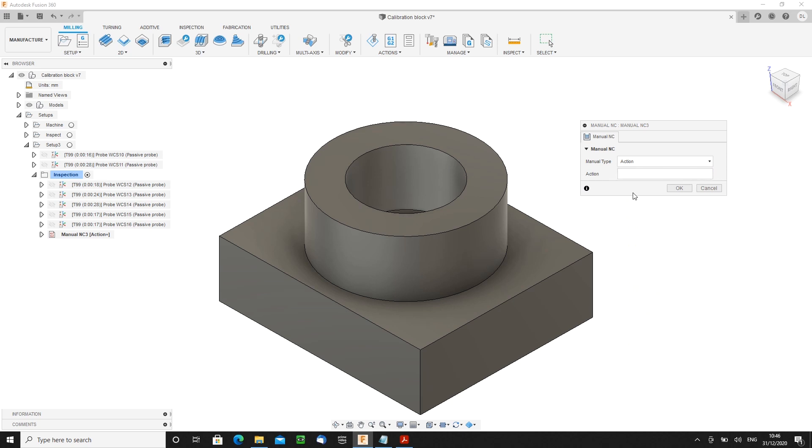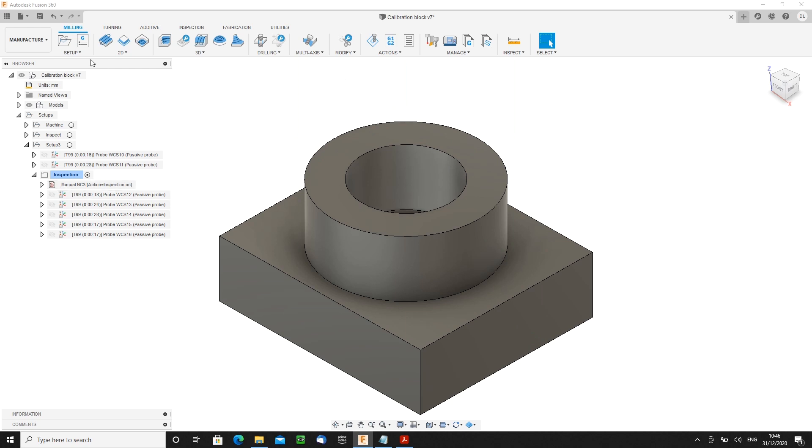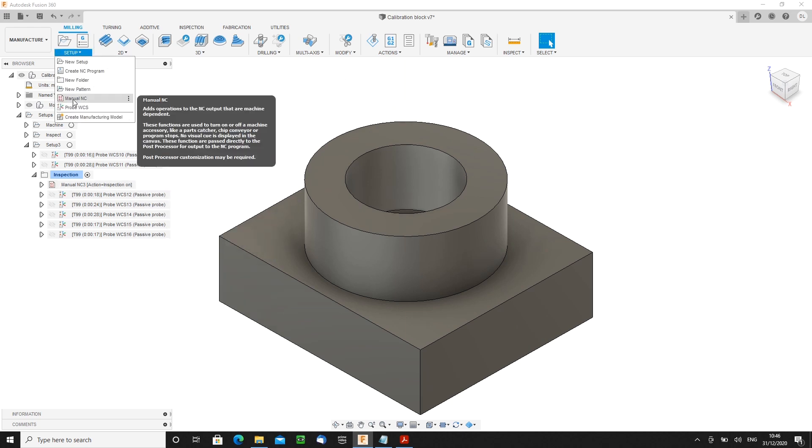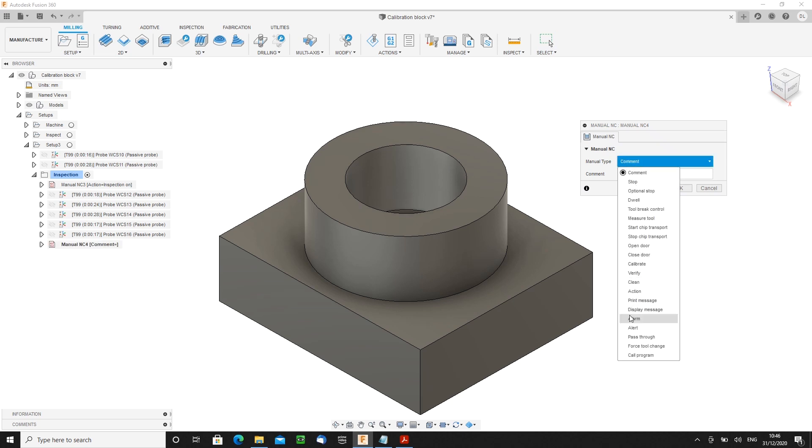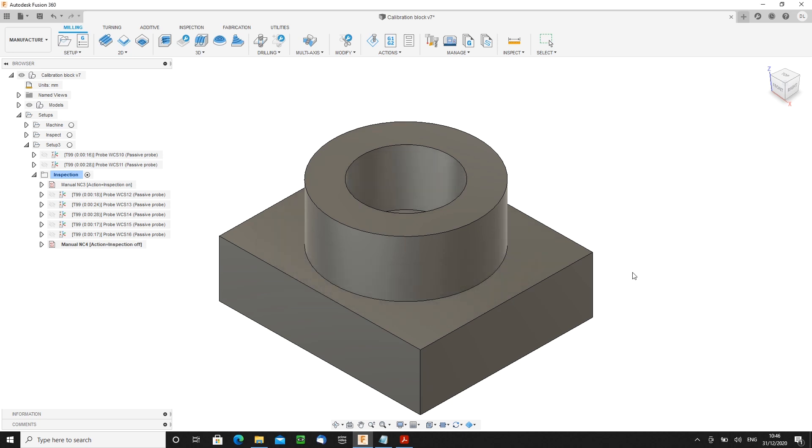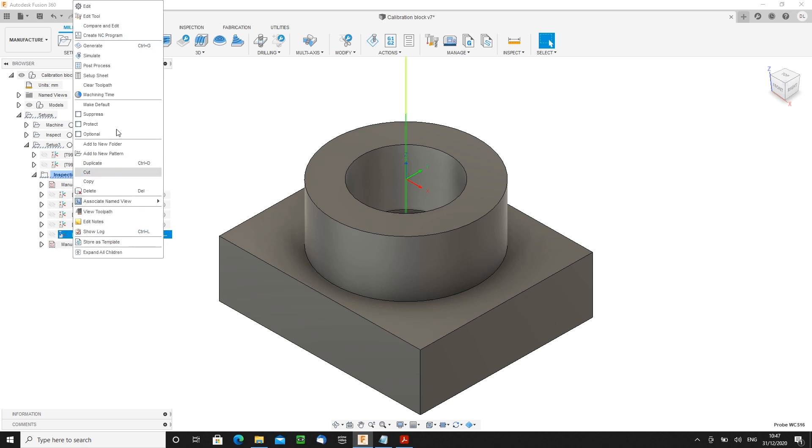And I will move that up to there. And then I will add another one. This is only required, this second one is only required because we're doing multiple WCS offsets. It's another action and it says inspection off.